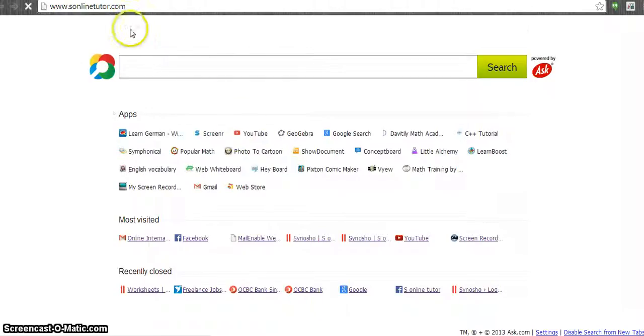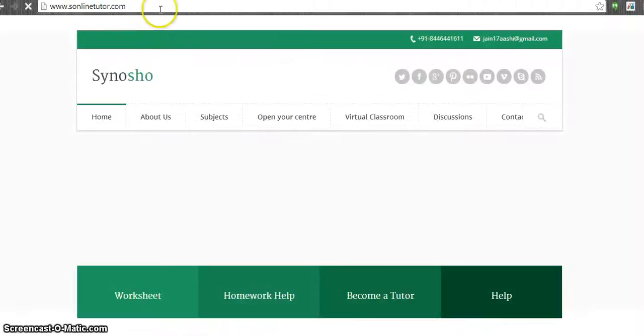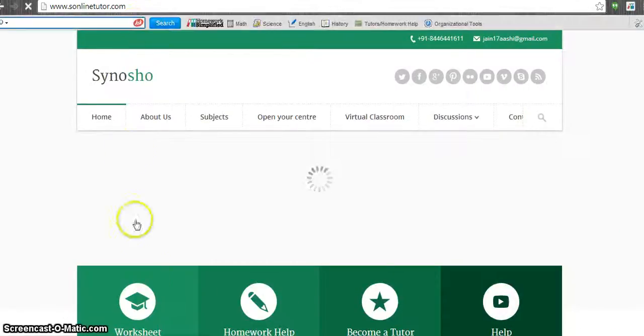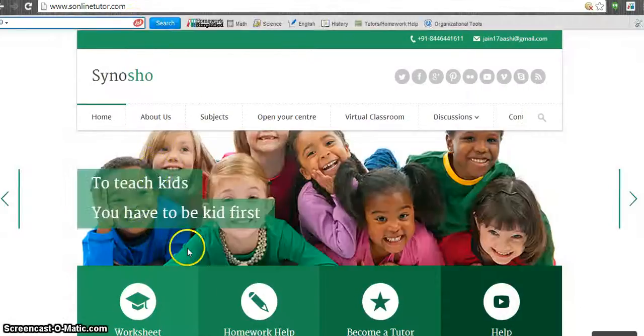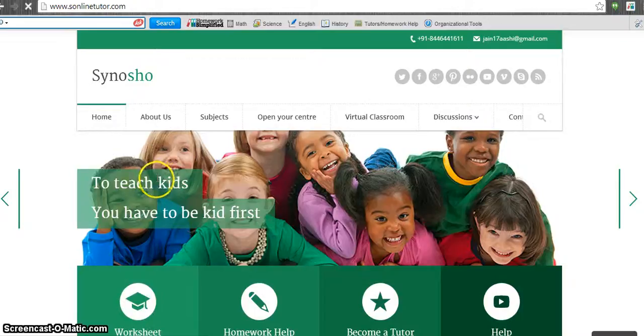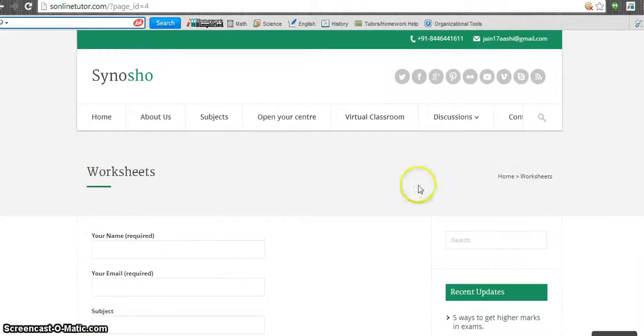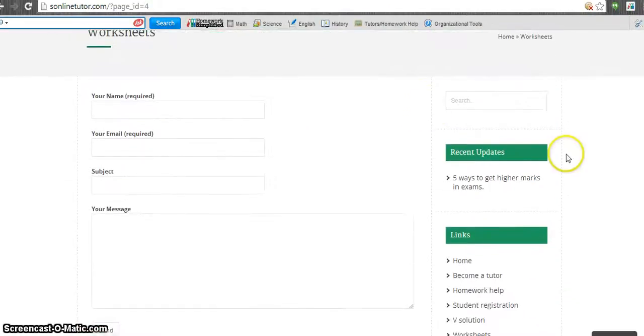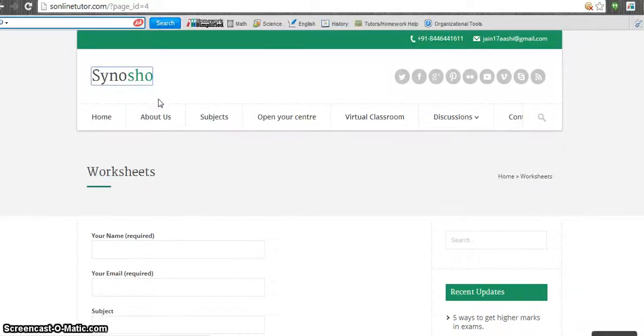Just go to www.s-online-teacher.com and we have a section called worksheet. Once you click on the worksheet, you'll see this is a form. You just have to fill up the form.